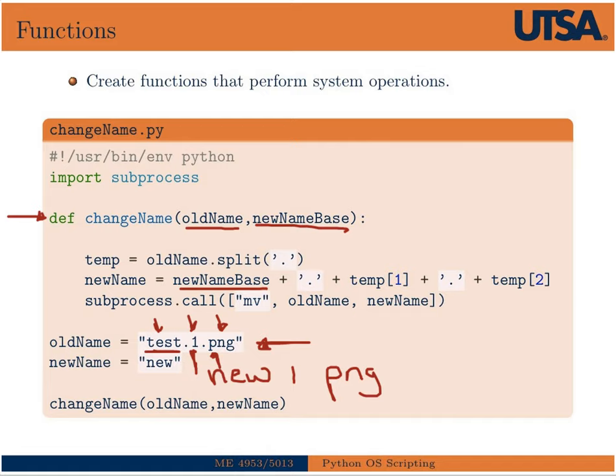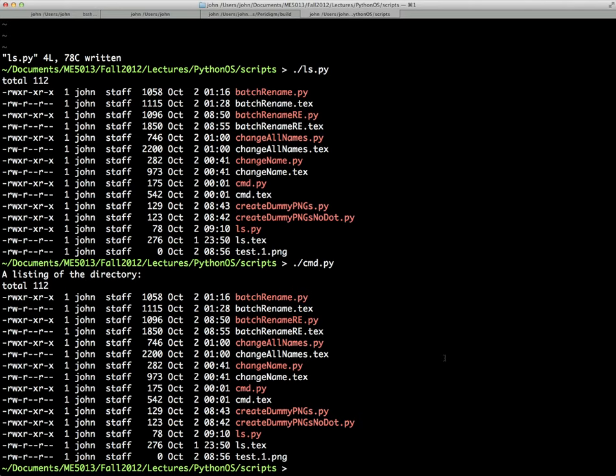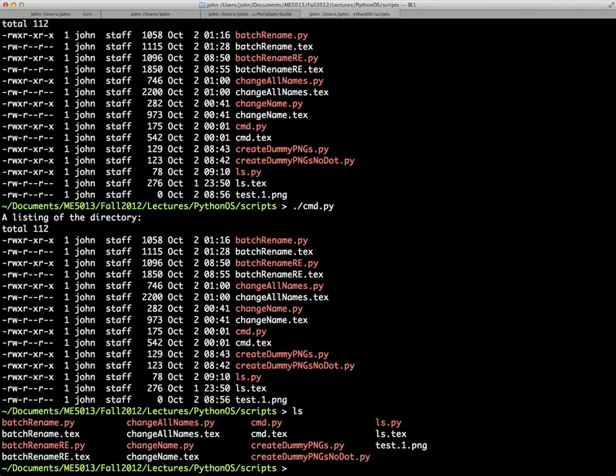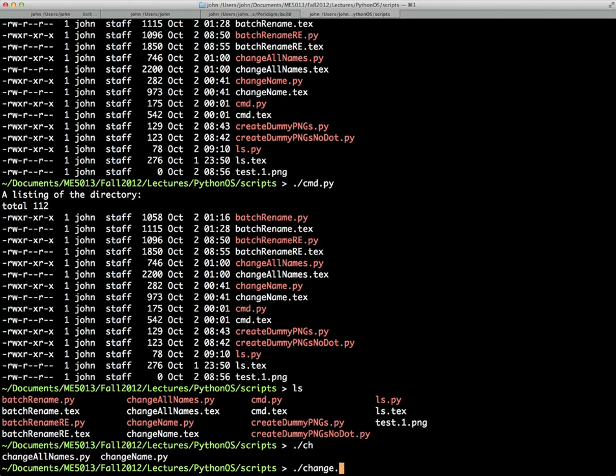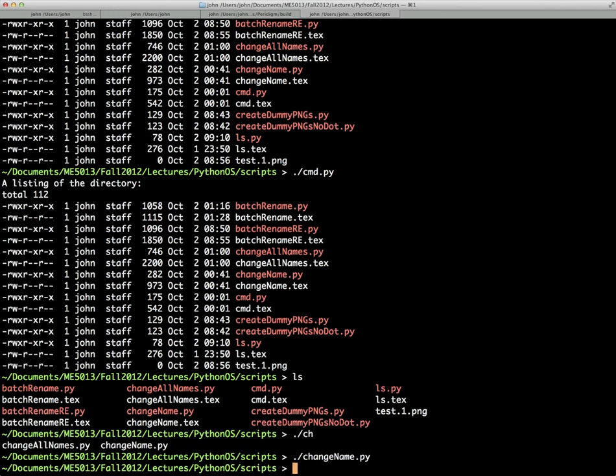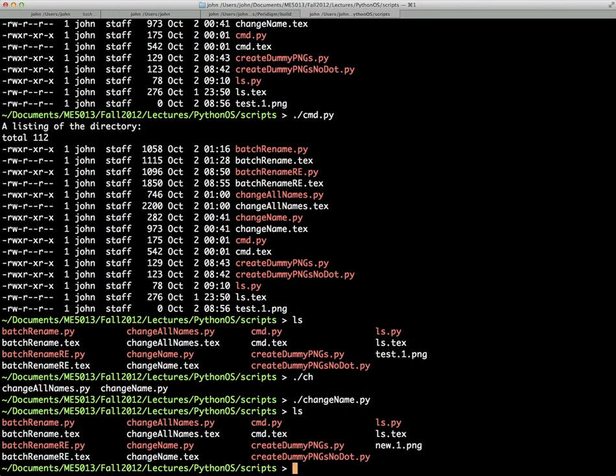And then what we're going to do is call the subprocess module, call and move the old name to the new name. So this is basically just a base name renaming utility. And then down here, we just call the function. So if we look in the home directory or in my directory here, you'll see a file called test.one.png. So if we run the change name script, which is exactly like it is in the slide, you'll see that test.one.png has been changed to new.one.png.